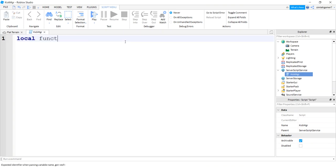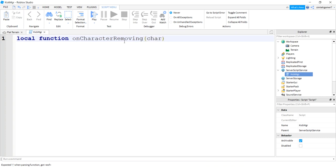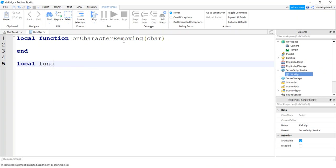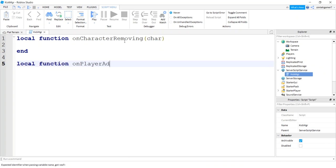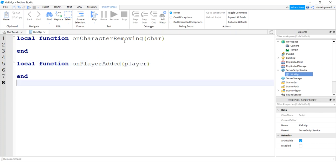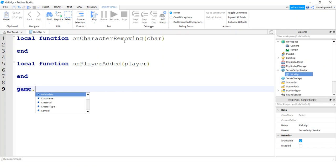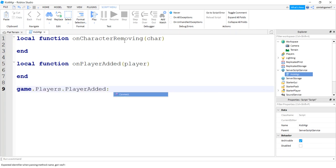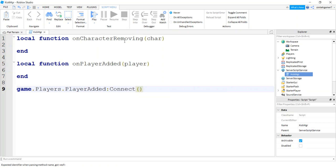Local function on character removing. So this is when our character dies, what we're going to do stuff here. I'm also going to do a function for on player added and the player will get passed into that. And now I'm going to use the game players service player added event and connect it to the on player added.